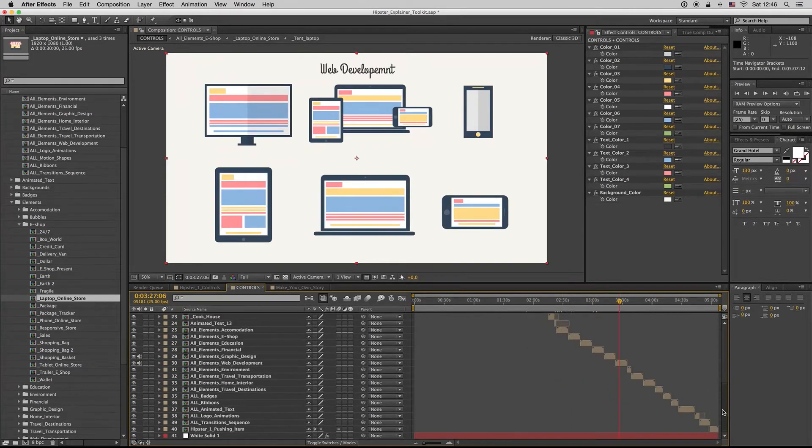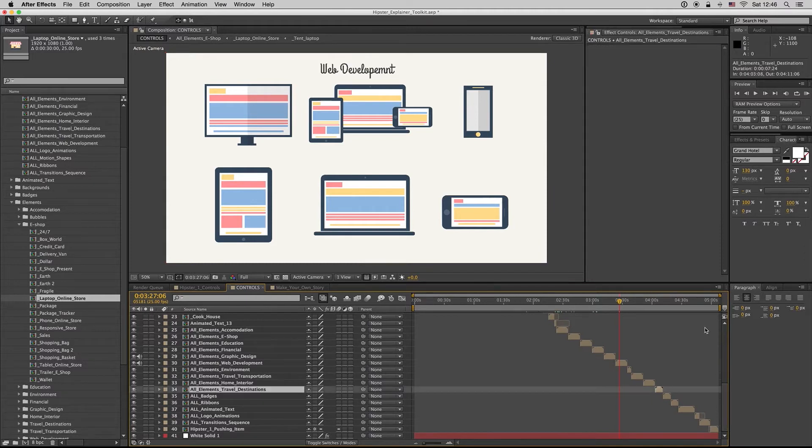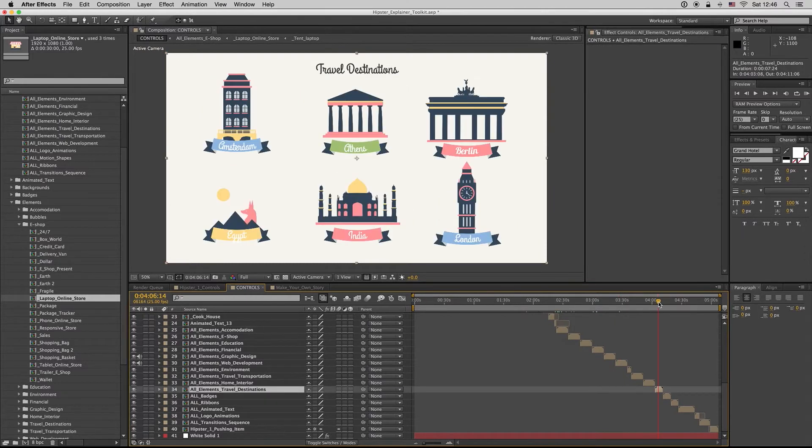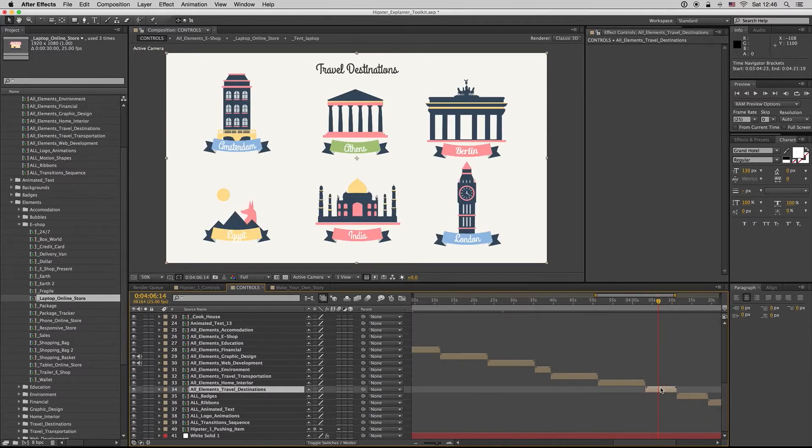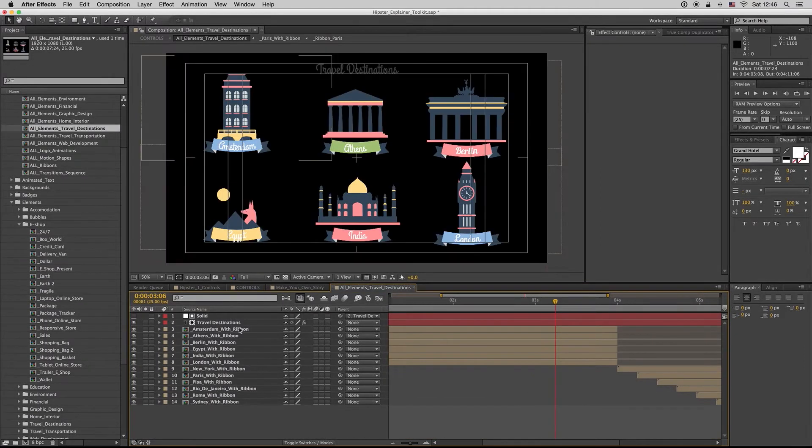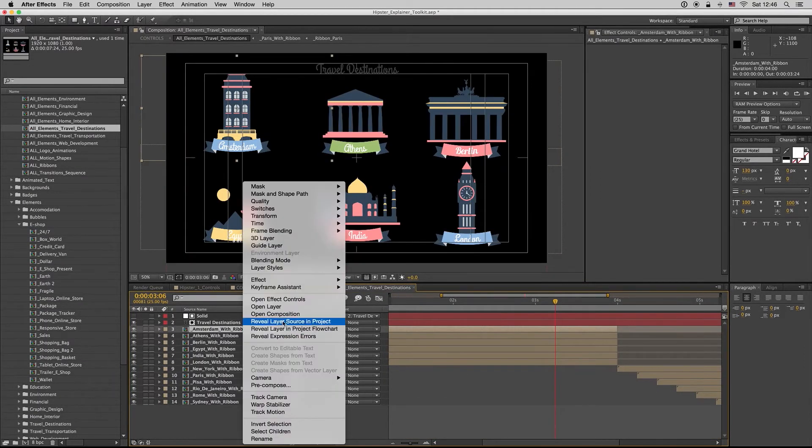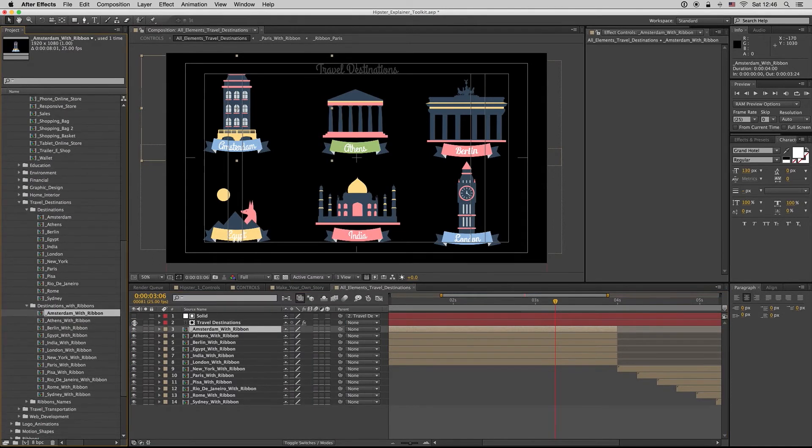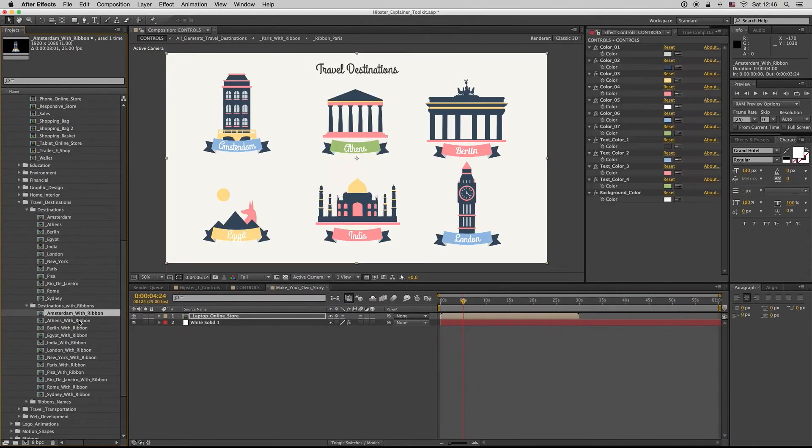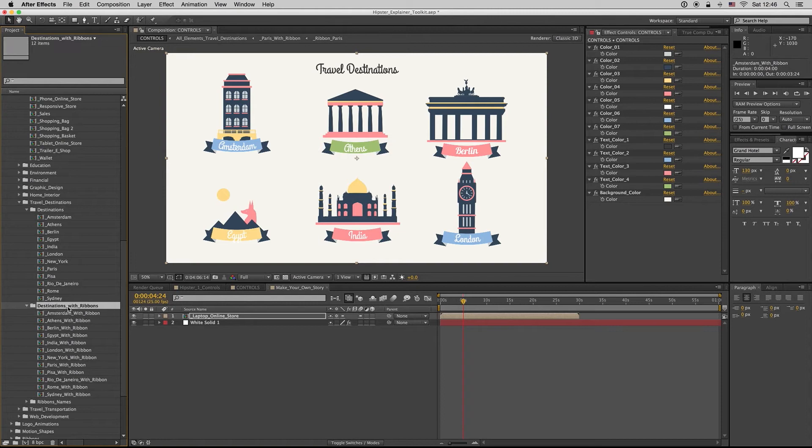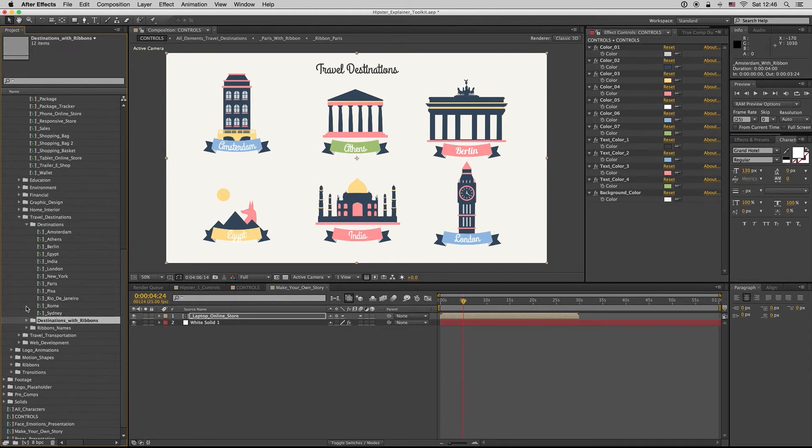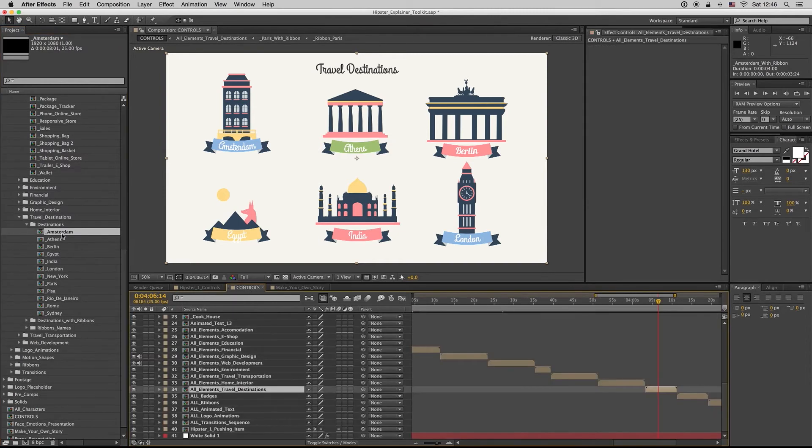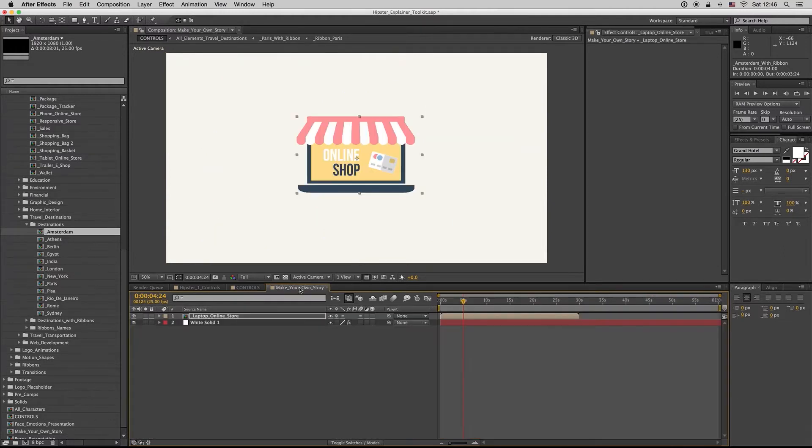As you can see, after the controls, here are also all elements for travel destinations. All travel destinations in the composition - I have them with the ribbon and also without the ribbon, if you want in your story to put them without the ribbon.